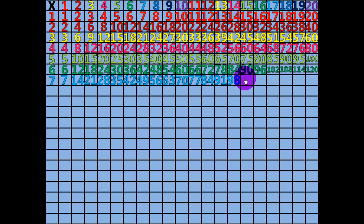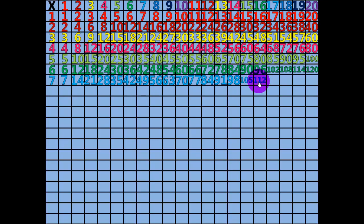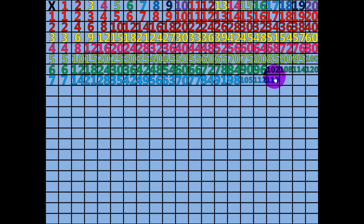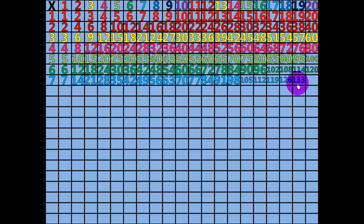15 times 7 equals 105. 16 times 7 equals 112. 17 times 7 equals 119. 18 times 7 equals 126. 19 times 7 equals 133. 20 times 7 equals 140.